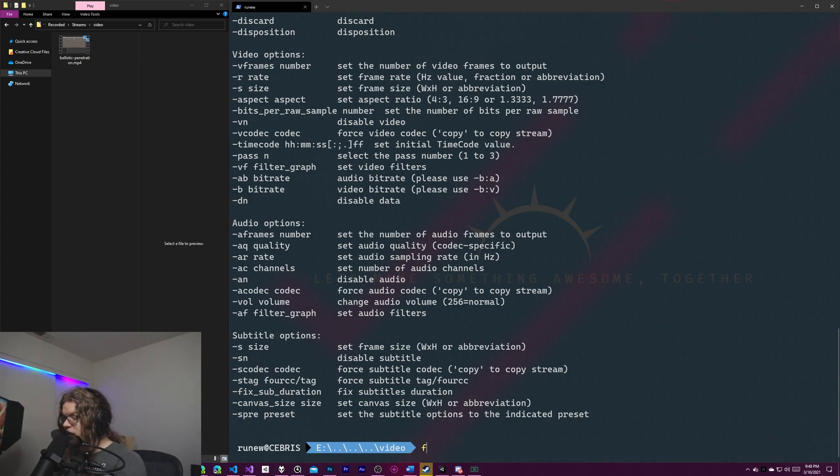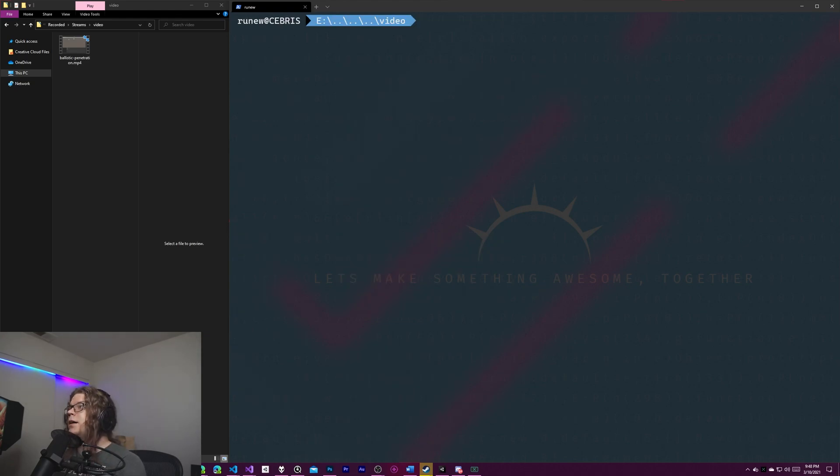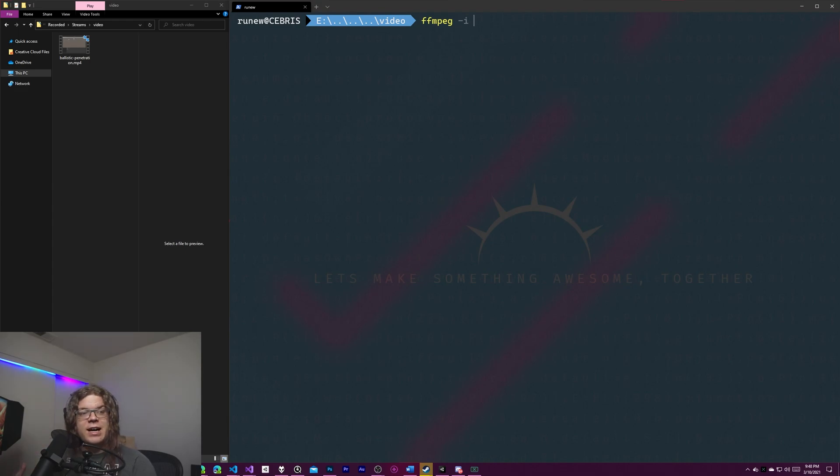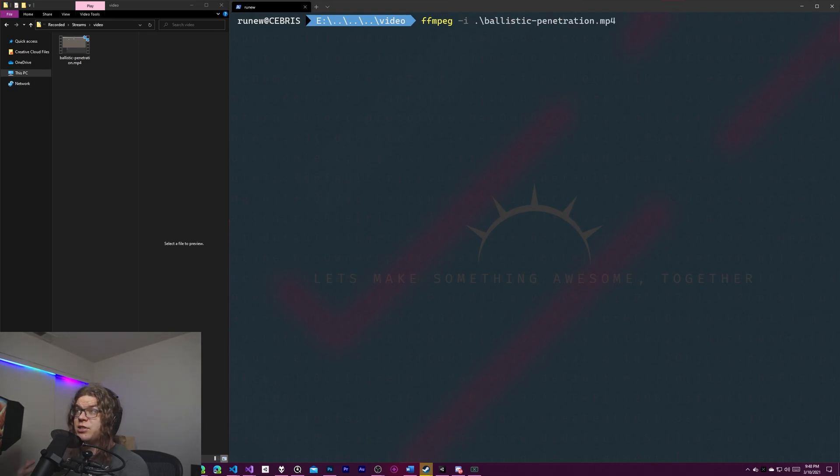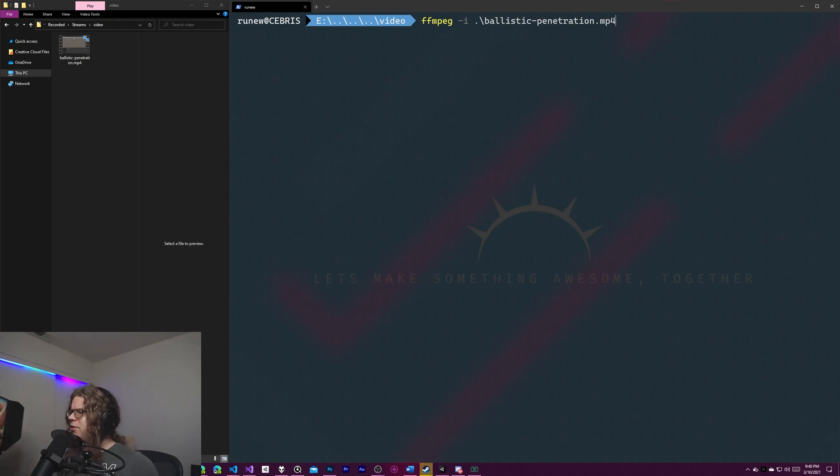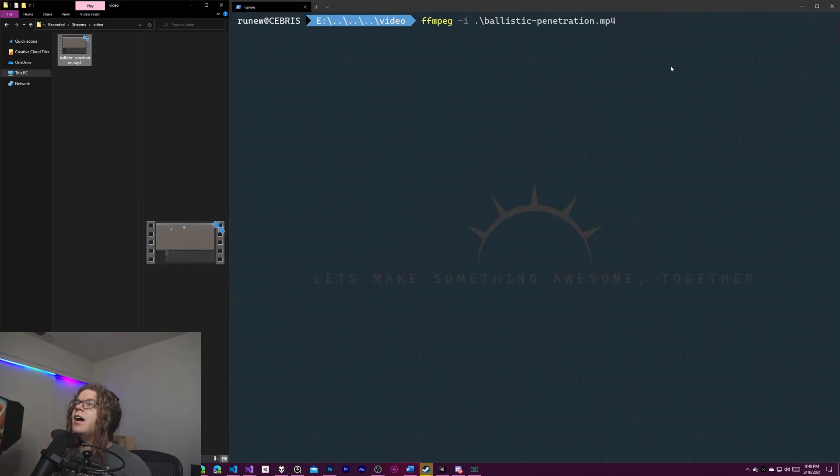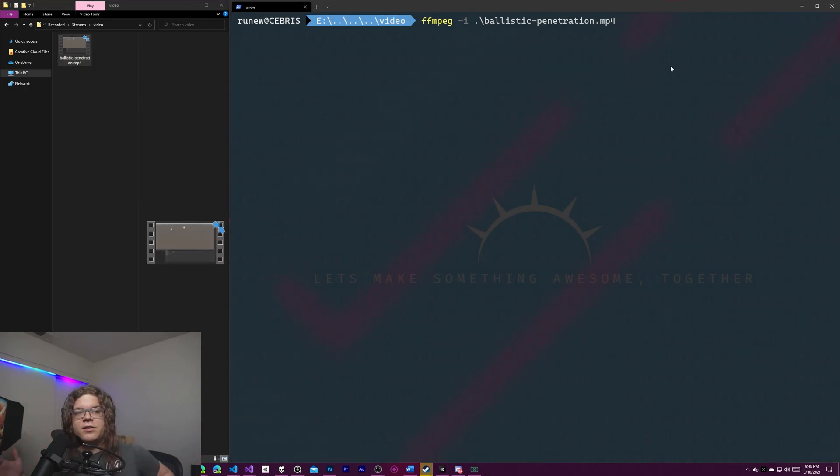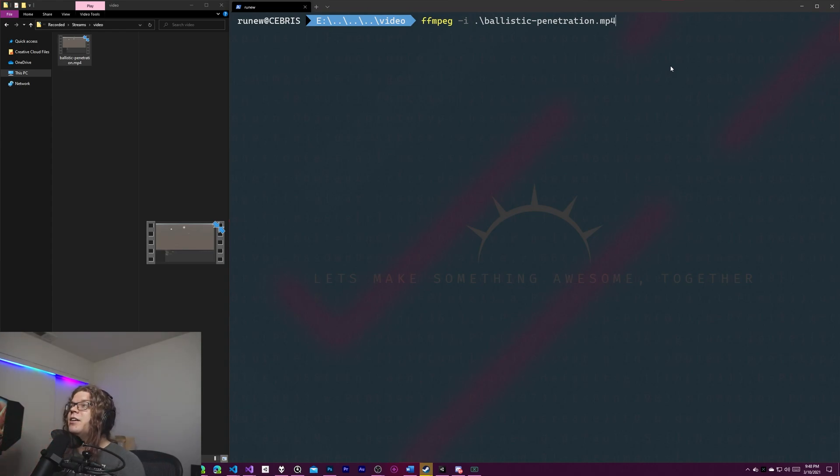So the way this works is we give it FFmpeg and then give it an input. So let's get back to the top and just do FFmpeg and give it an input. So dash I is going to define an input file. In this case, it's our ballistic penetration video. So this is the video that I did. It's about 30 minutes long and about two gigs. So it's about a two gig video file in 4K. And we are going to recut this effectively.